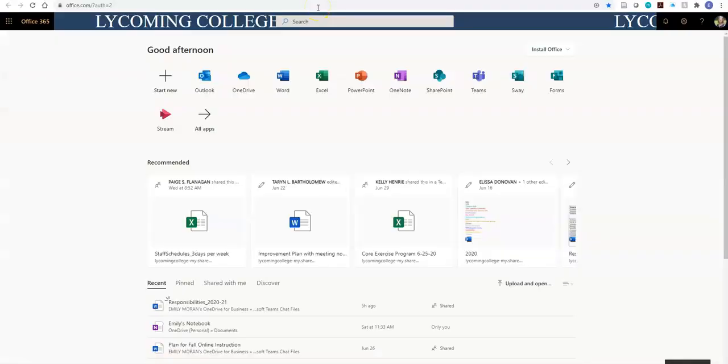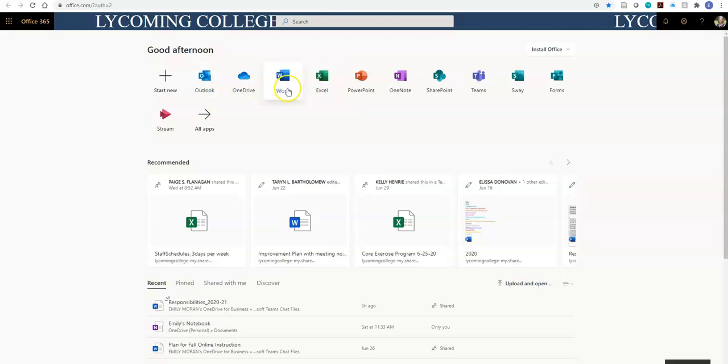Now you can see the many Office 365 applications that are available to you for free. This includes Word Online, PowerPoint Online, and Outlook. You can edit these online and they will save automatically and you can access them anywhere. But right now, I'd like to talk about OneDrive, so let's click that.